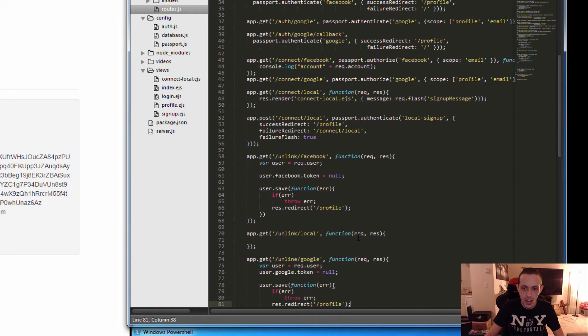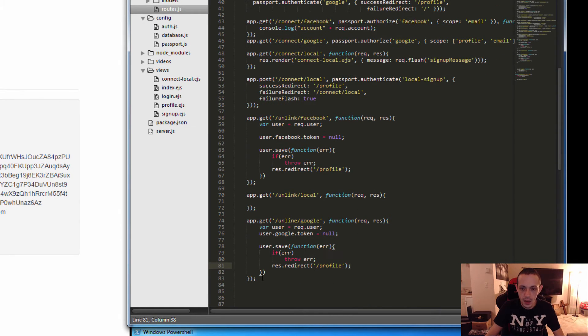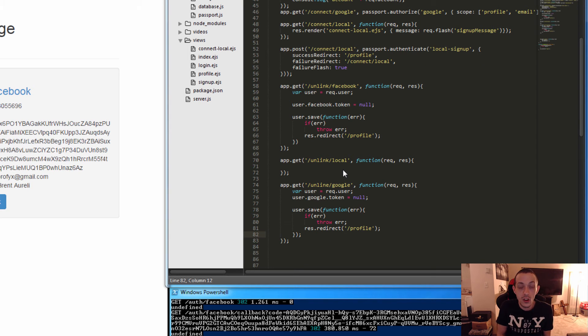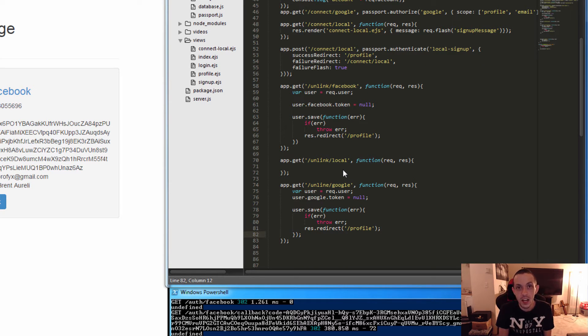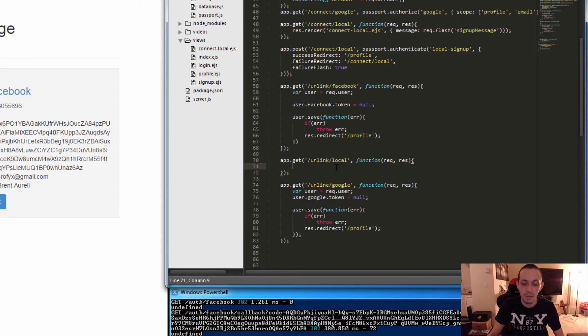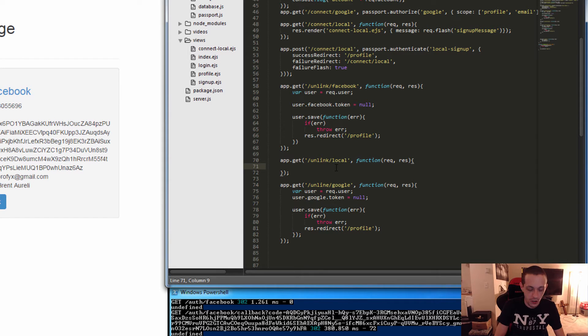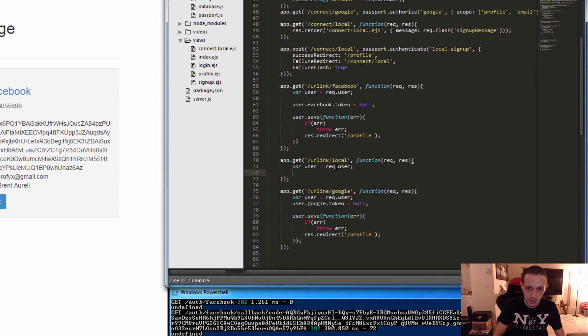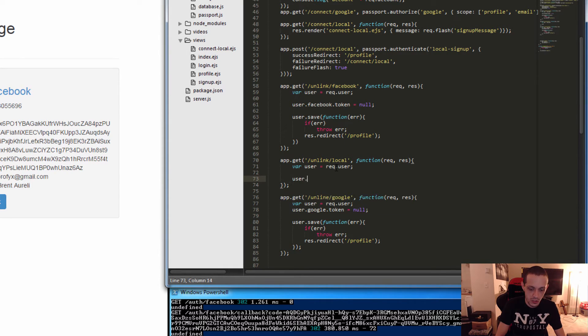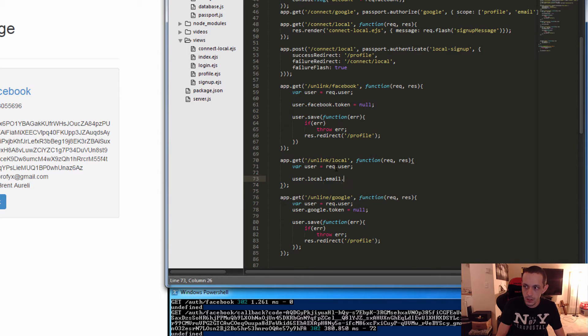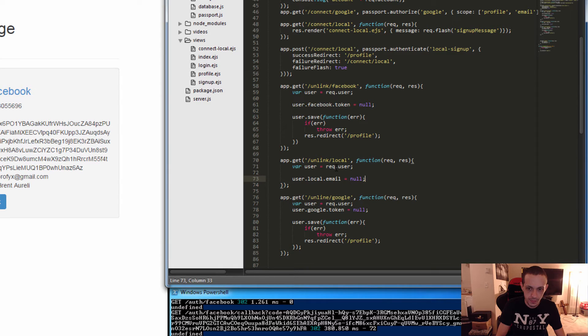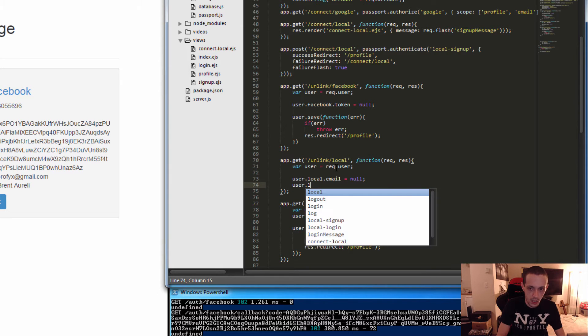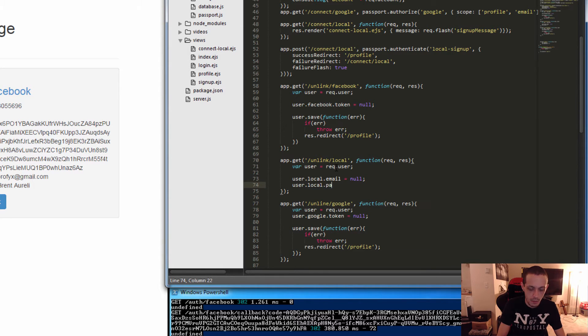Now let's go ahead and set up our local thing, which will be slightly different. So since our local object doesn't have a token to unassociate, we're just going to basically delete the account since they're unlinking it. So what we're going to do is we're going to create a new user and get that information again. Now what we're going to do is user.local.email equals null and user.local.password equals null.